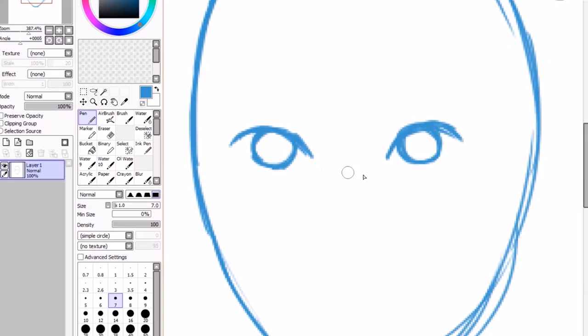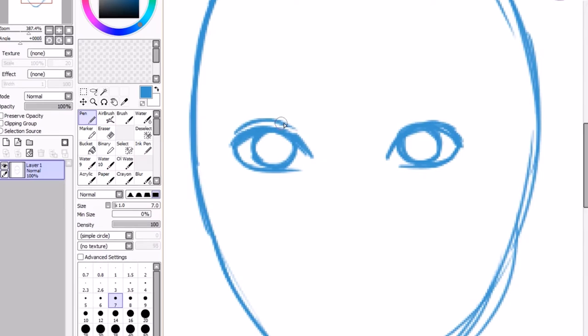Underneath that, we'll draw the bottom part of the eye crease. The eye crease will vary from person to person. Some people might have really high eye creases, some might have low ones.